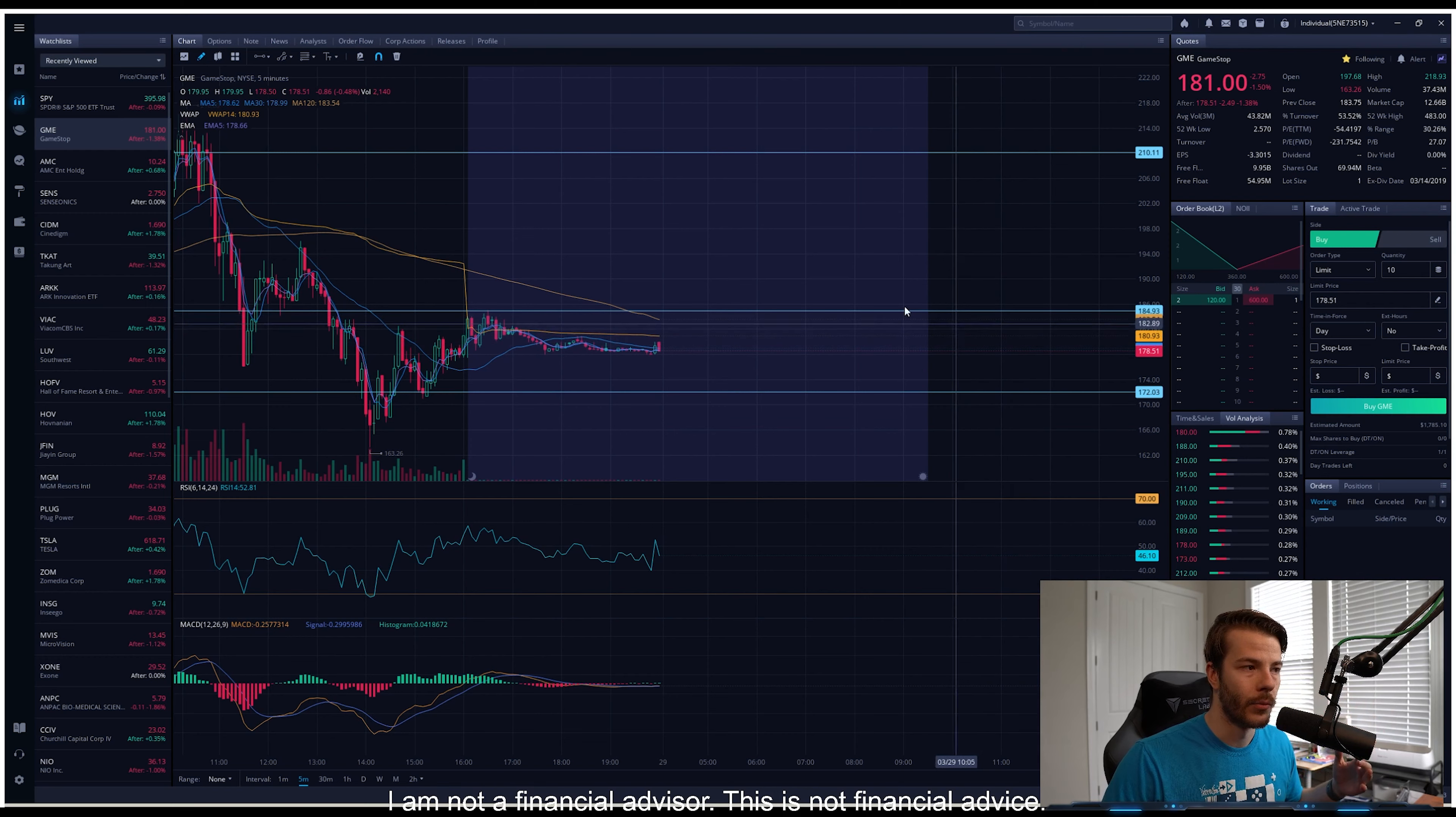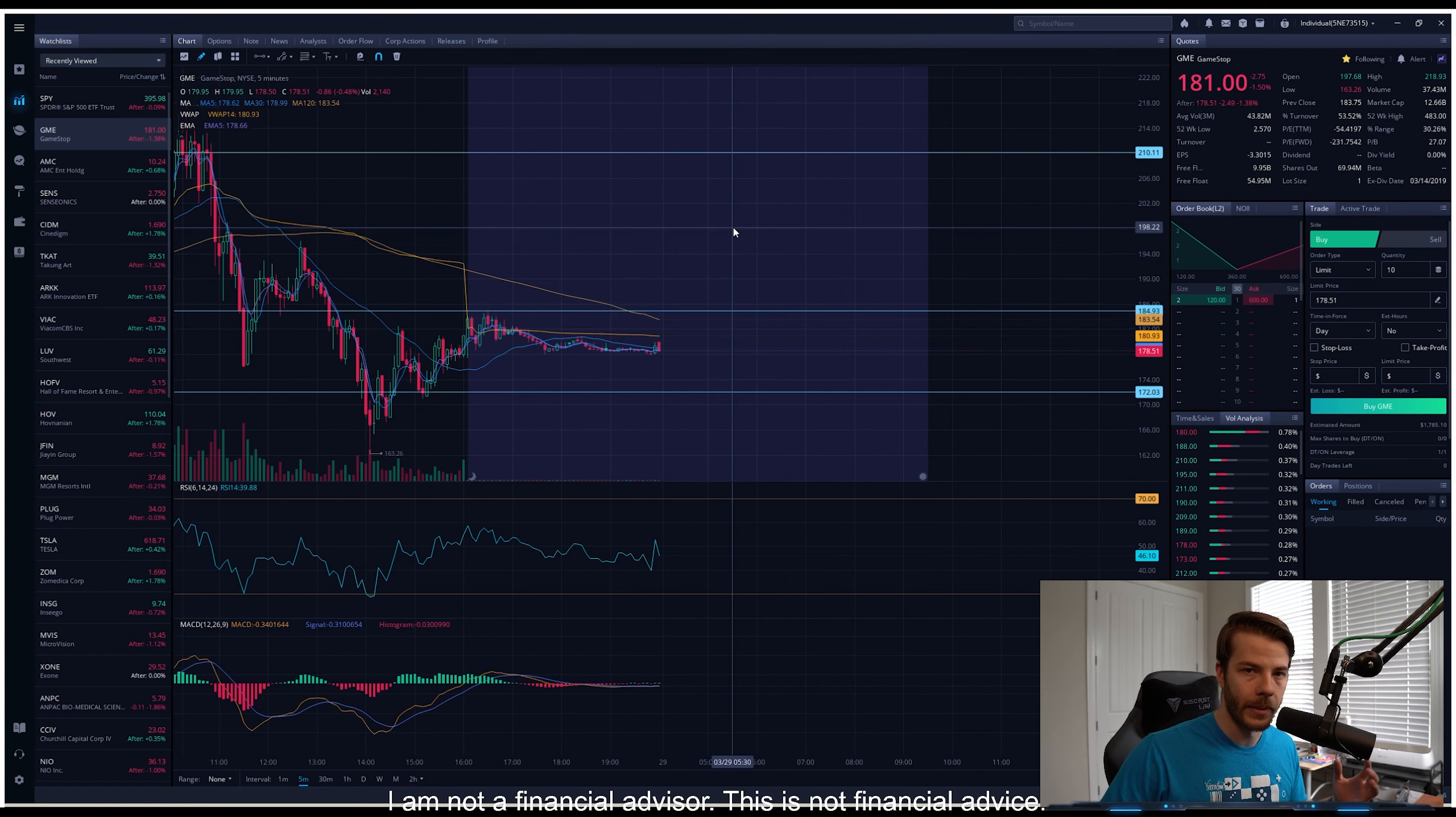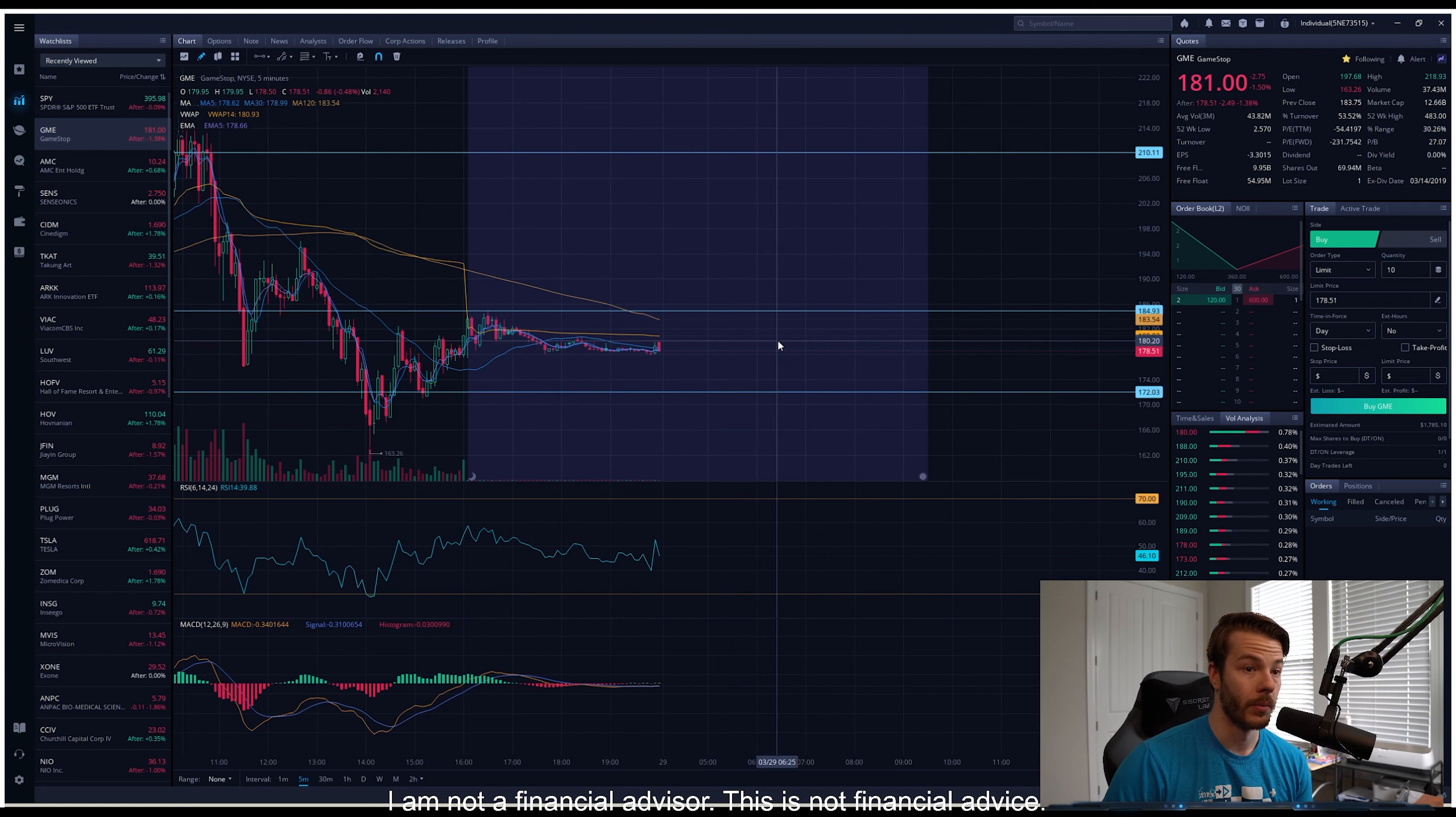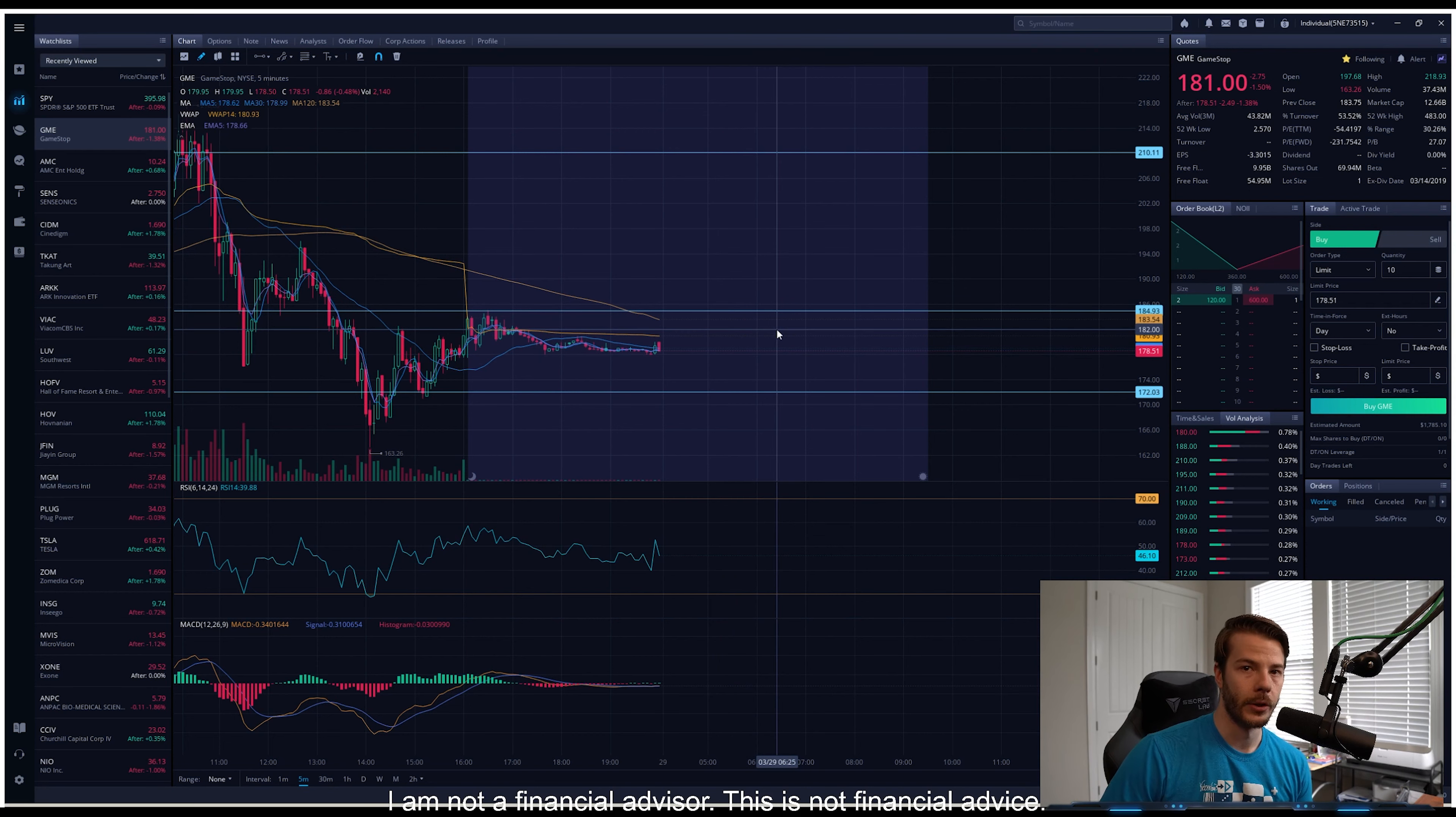198 has definitely been proving to be a little bit of a difficulty to get over as a resistance, but I'd be looking for that 200 barrier that hopefully we can break on Monday. If we can break and hold that, that will definitely be a very bullish indicator for the stock.